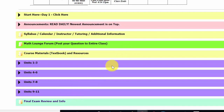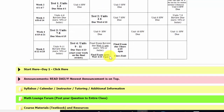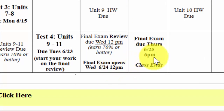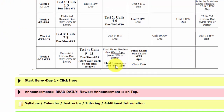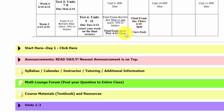Regarding the final exam: normally this would have been a proctored final, but with the pandemic the final exam will be taken online here in MOER. It will open on Wednesday, June 24th at noon and close on Thursday at 6 p.m. You'll be able to take it at home with no resources other than a formula sheet provided in the test itself, your calculator, and paper and pencil. Notes and other websites will not be allowed, so make sure you're working on reviews and homework to the point where you can take a comprehensive final with no additional resources. The class ends Thursday, June 25th and there will be no extensions beyond that date.